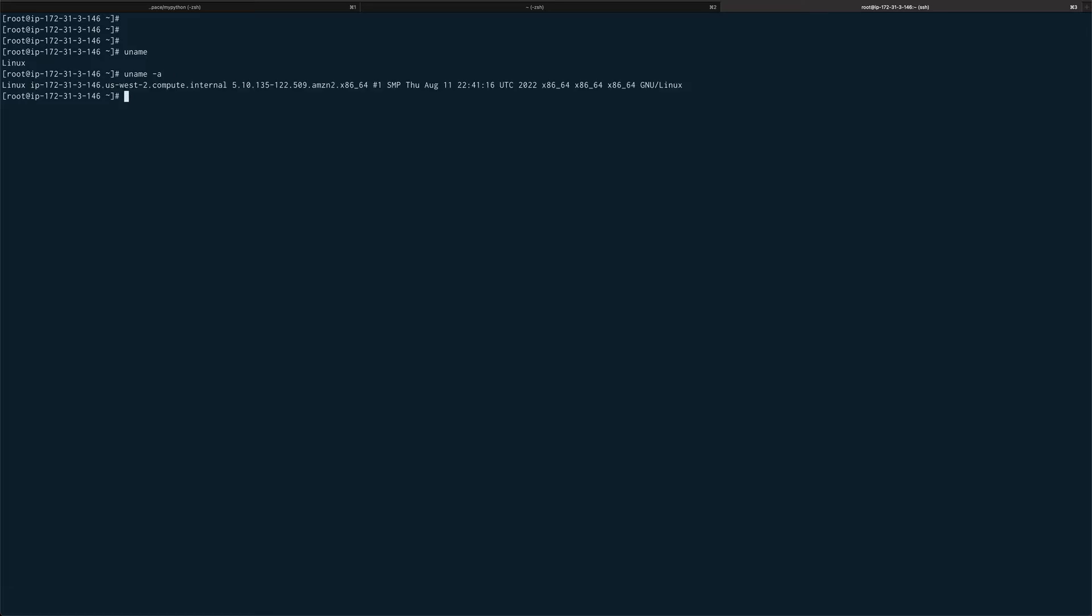But if you need kernel information, you need to do uname hyphen A, and that gives you kernel version, your architecture and stuff. If you only want the architecture, you just need to do uname hyphen M.